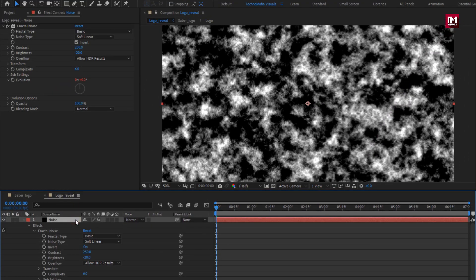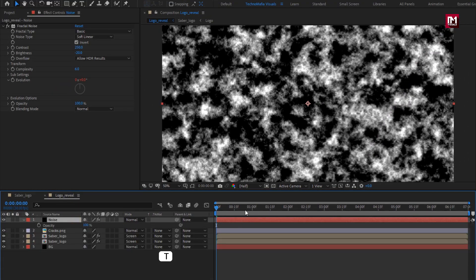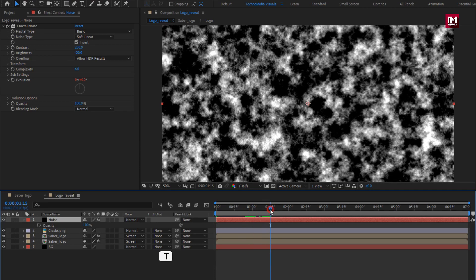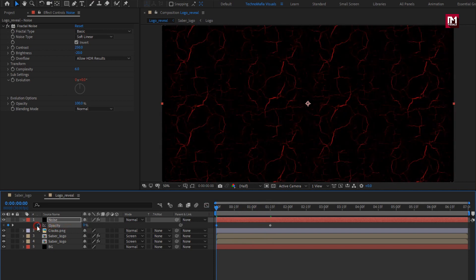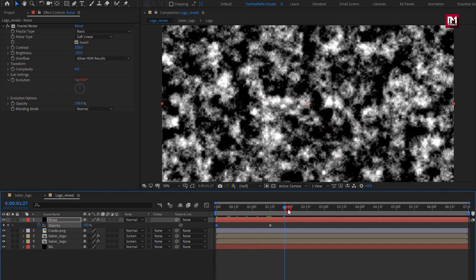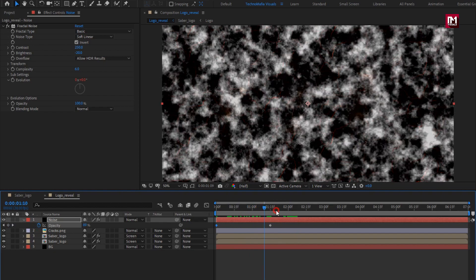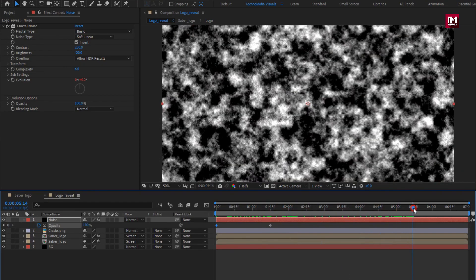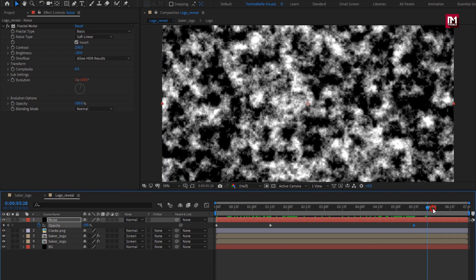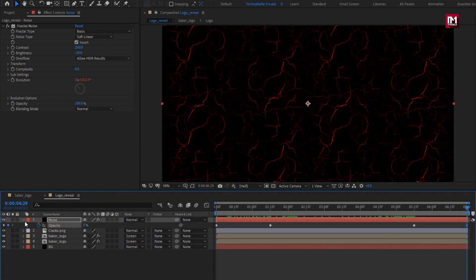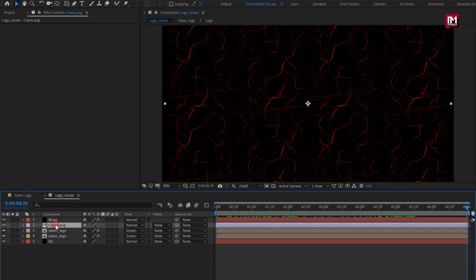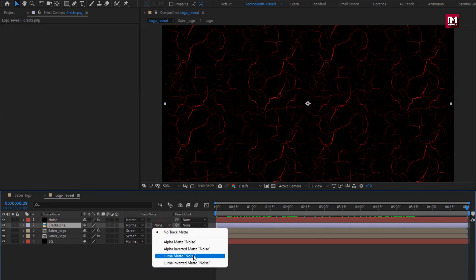For the noise layer, press T to bring up opacity. At 1 second and 15 frames, create a keyframe for opacity. At the start, set opacity to 0%. At 5 seconds and 15 frames, create a keyframe for opacity. At the end of the timeline, set opacity to 0%. For the crack media file, change track matte to Luma Matte Noise.